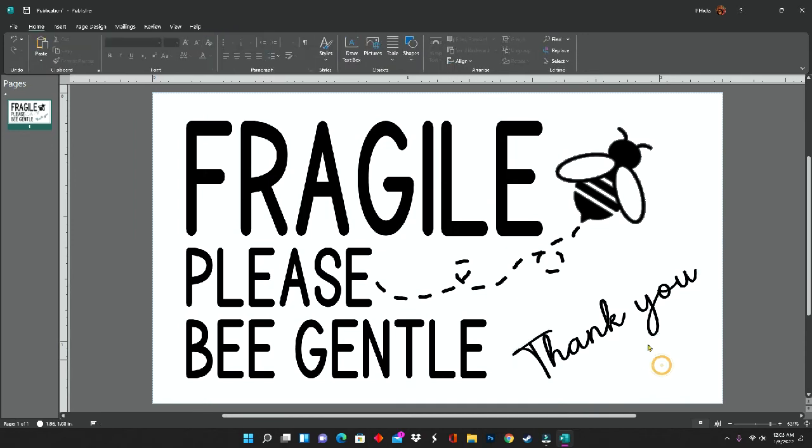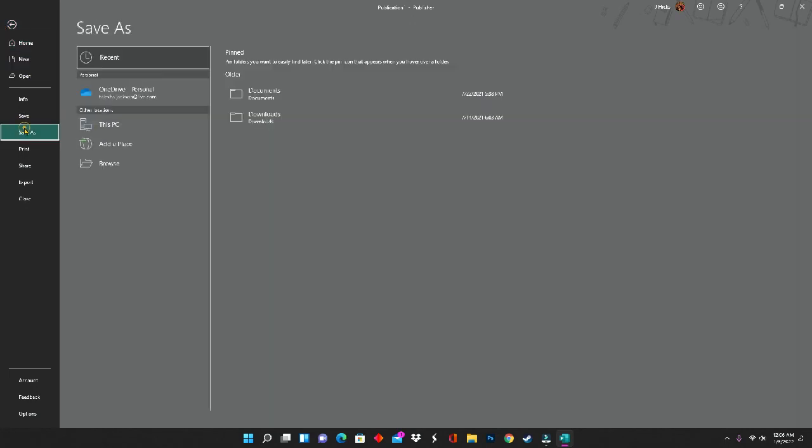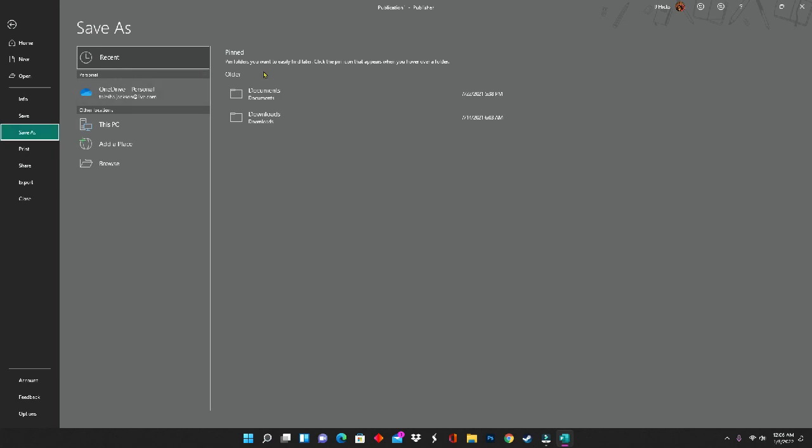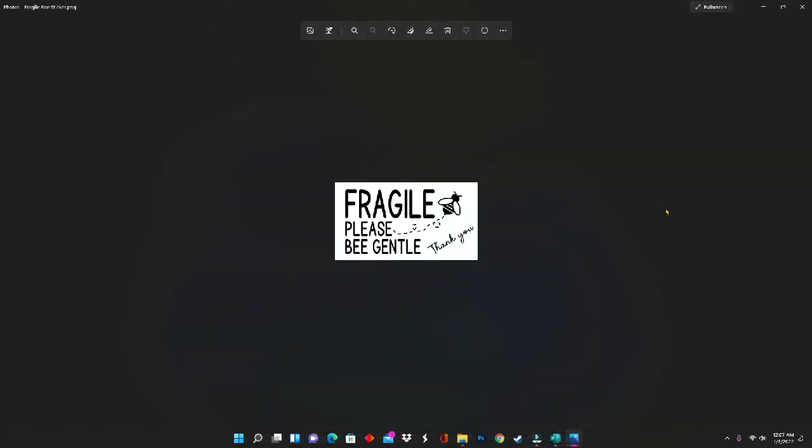Now that I have my design where I want it, I'm going to go to file and save as. You want to make sure that you save this file as a PNG. You have to save it as an image when using Publisher. If you try to save it under another format, your image will be distorted.